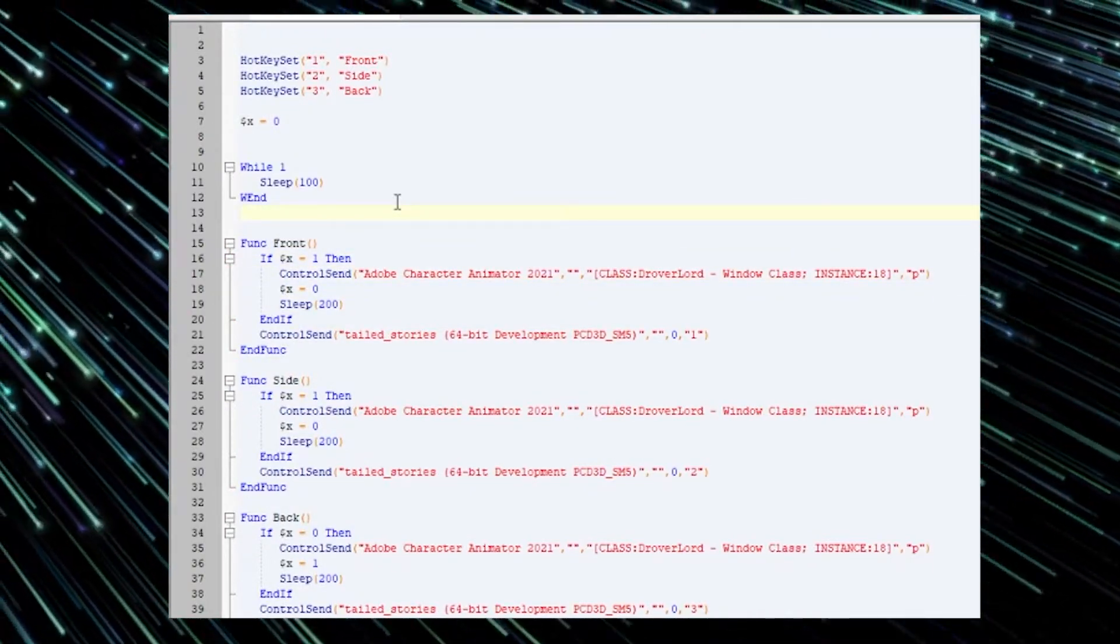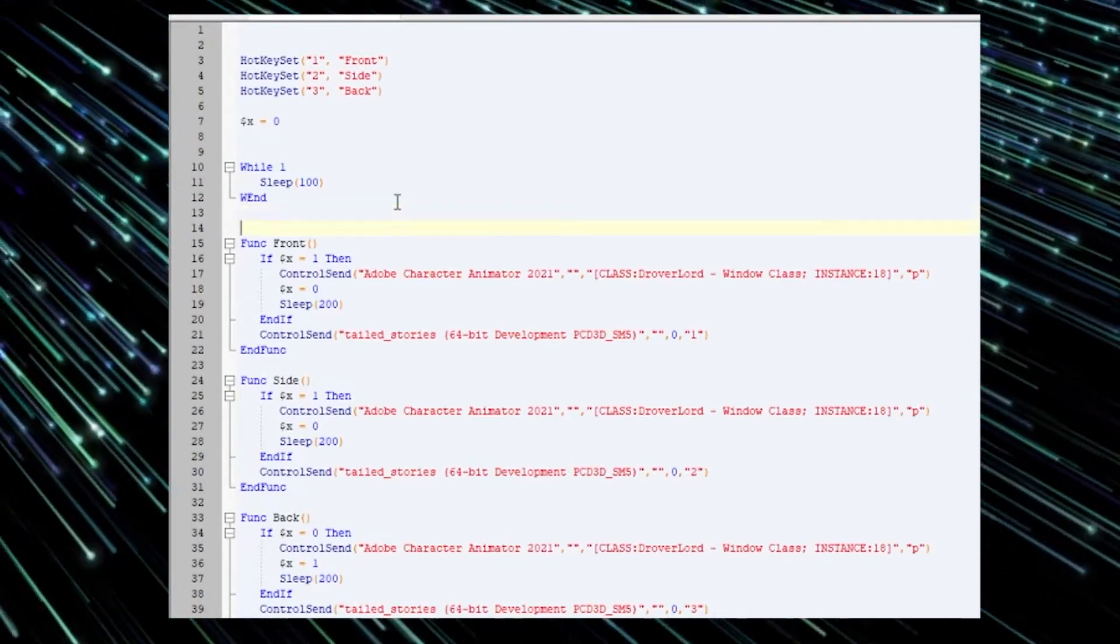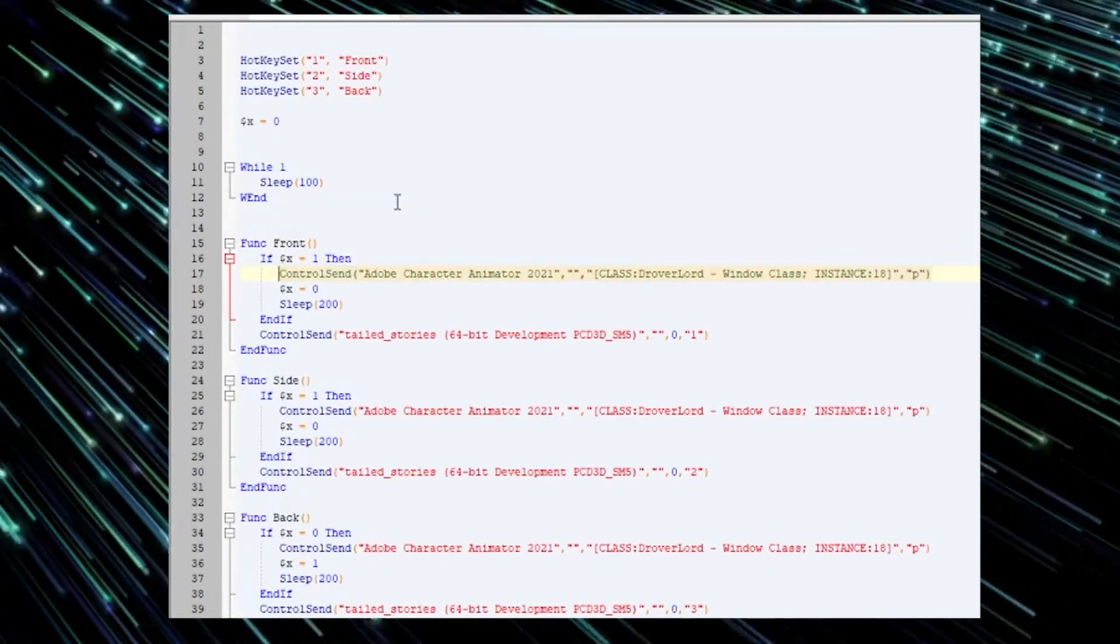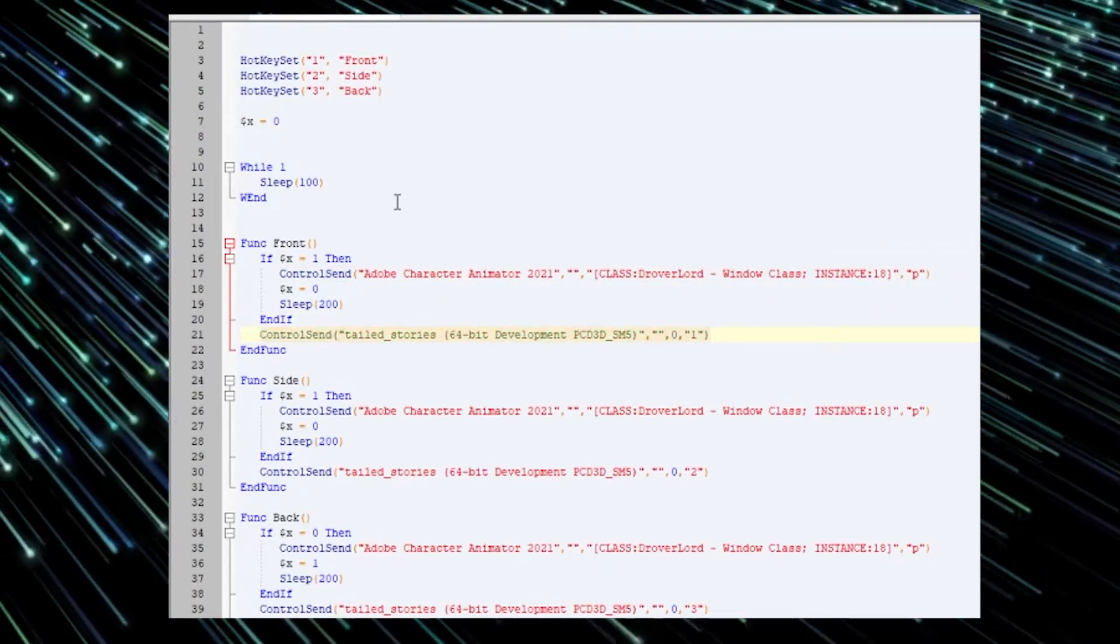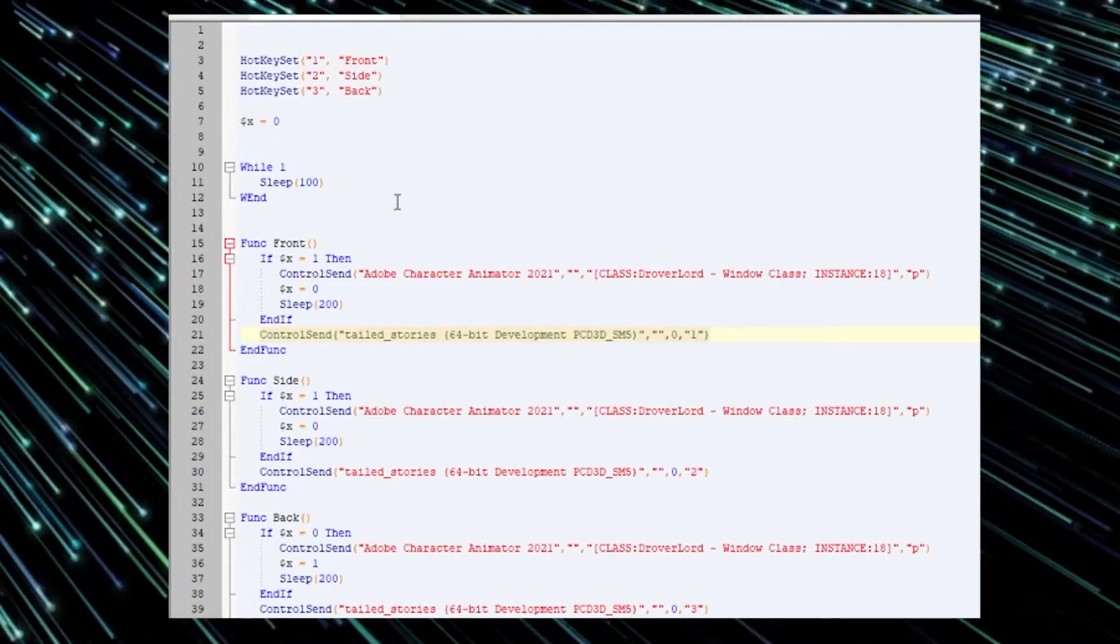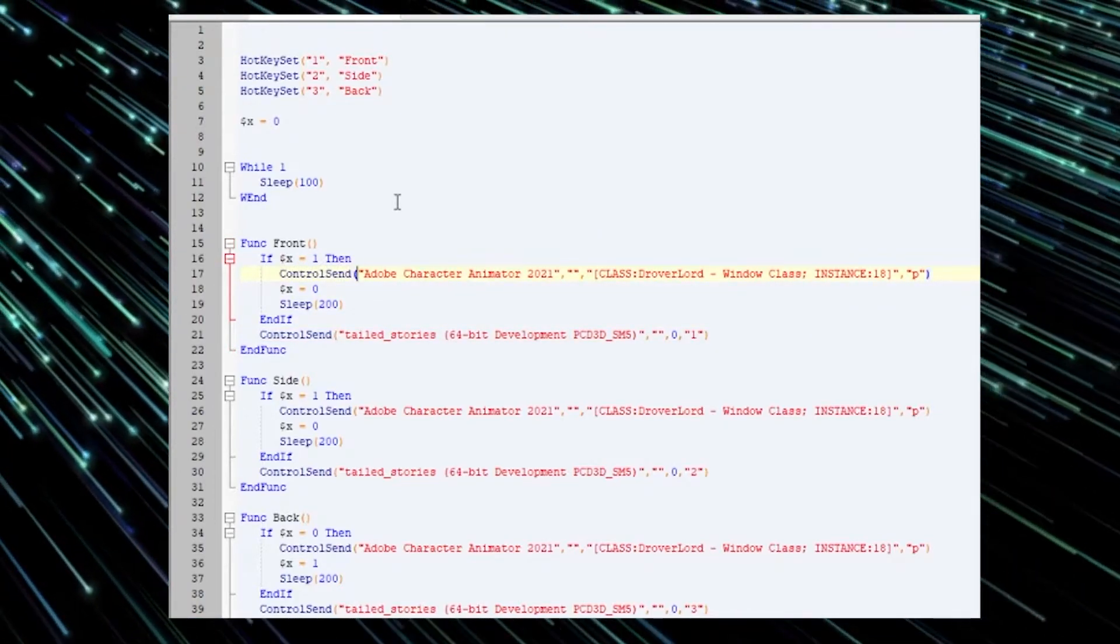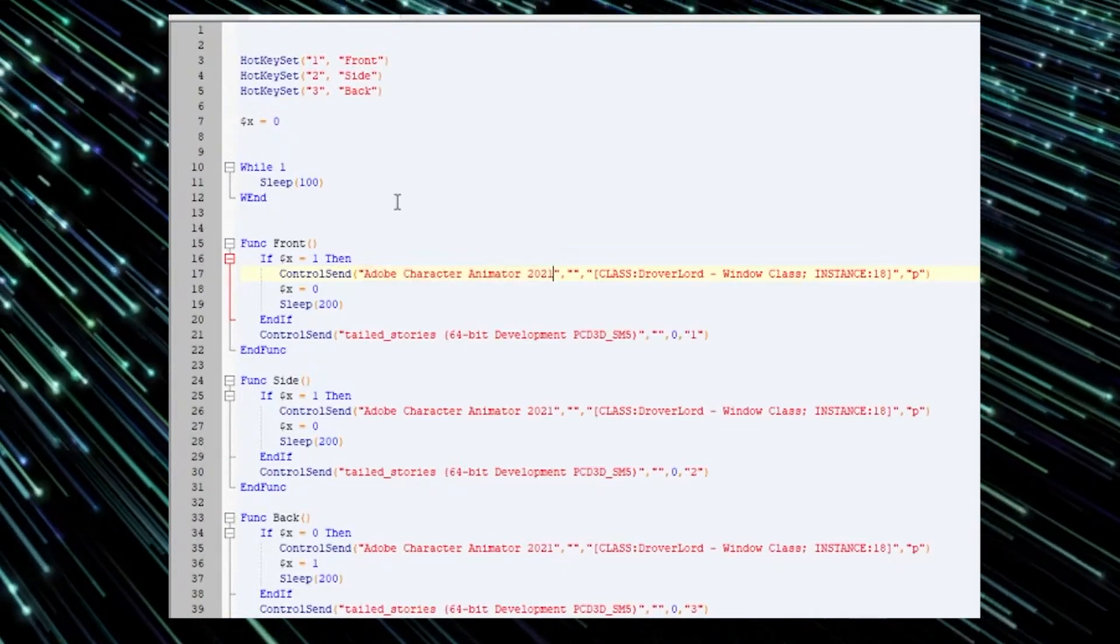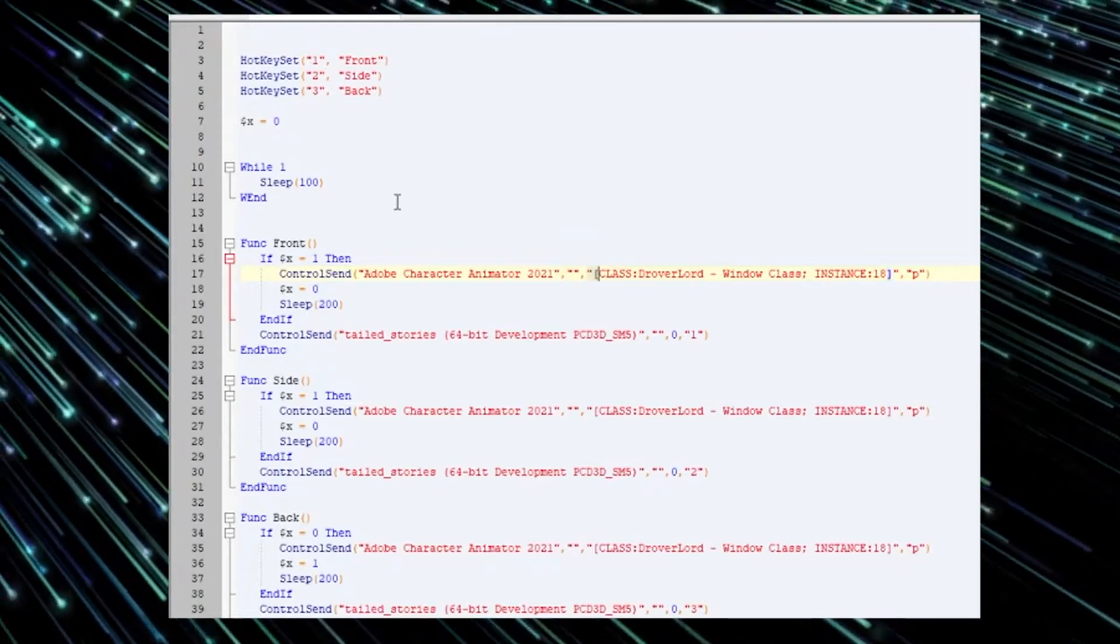And two things that we want to achieve here is to pass hotkey to the character animator window and pass hotkey to the game window. So we use Ctrl-Send. This is the name of our character animator window. This is supposed to be empty.